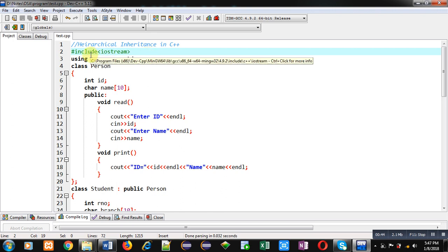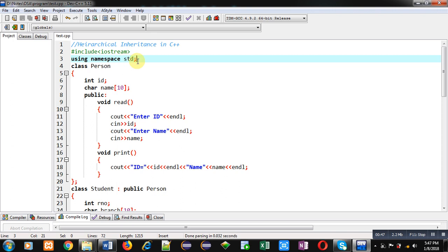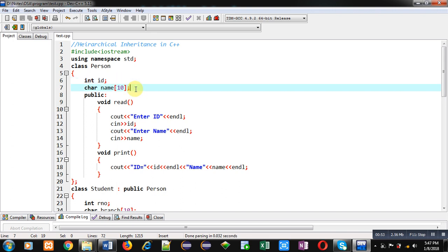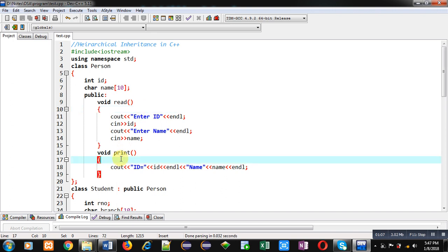I have included the header file iostream and used the namespace std. The base class Person is implemented, which has two attributes: id and name. A read function is implemented with cin and cout statements to receive id and name from the user. A print function is also implemented to display id and name on the console.